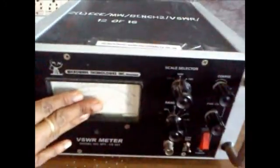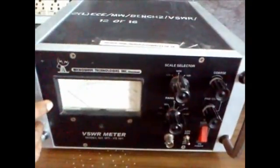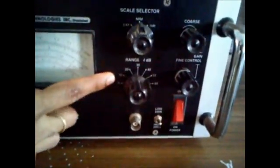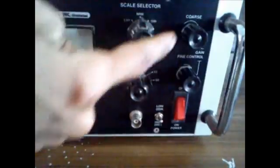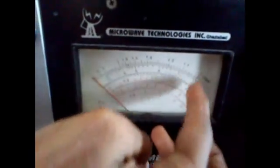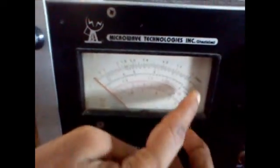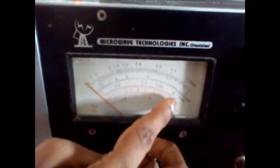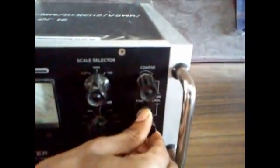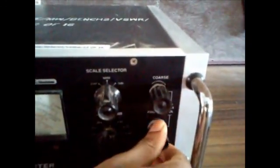Next one, VSWR meter — that is Voltage Standing Wave Ratio. Here there are so many knobs: scale selector, range in dB, and source and fine control knob. In the display panel, there are four variable readings: VSWR, expanded VSWR, range in dB, and expanded dB. By adjusting the range control knob, we can vary the output.